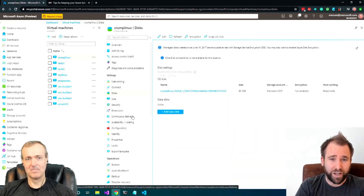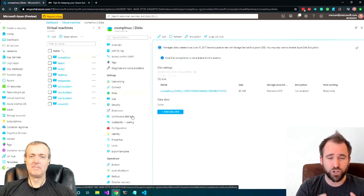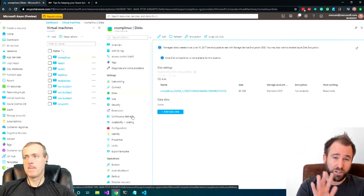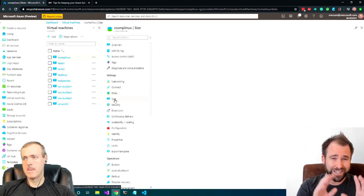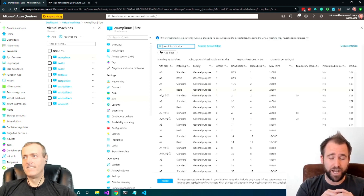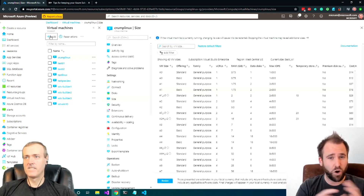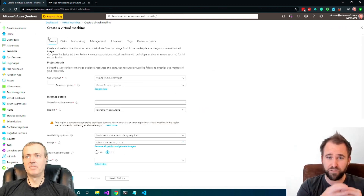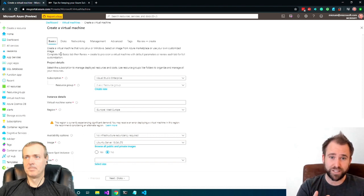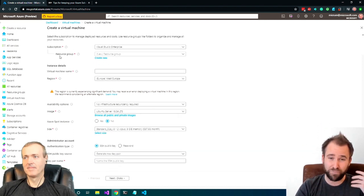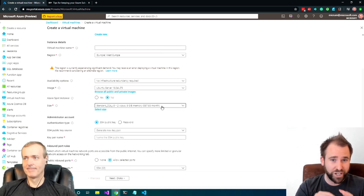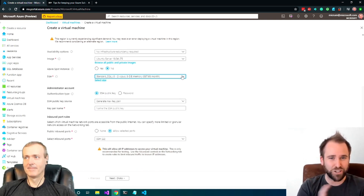The first thing I always recommend if you are doing VMs on Azure is figure out what size you actually need. We are offering almost 300 different sizes and types of VMs, and those are optimized for different scenarios — some for small workloads, some for CPU-intensive workloads, some for memory-intensive workloads, some with graphics adapters, some with ultra-fast storage.